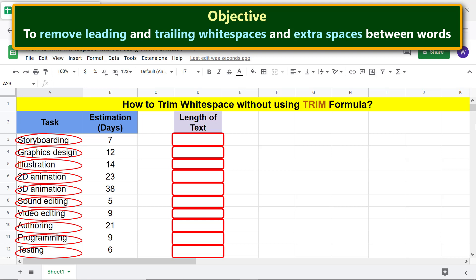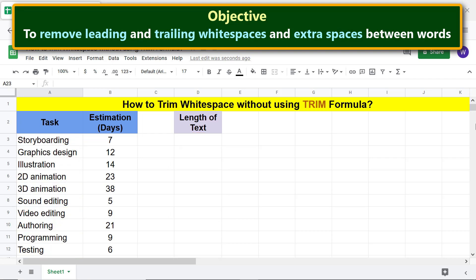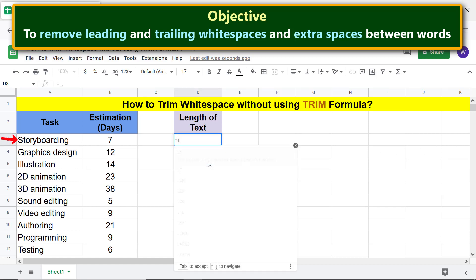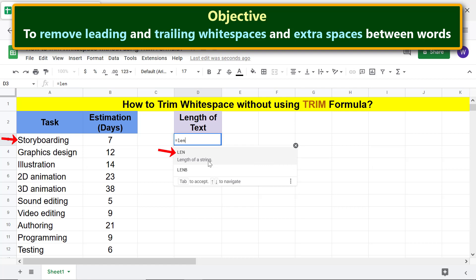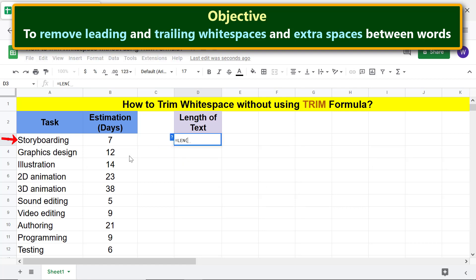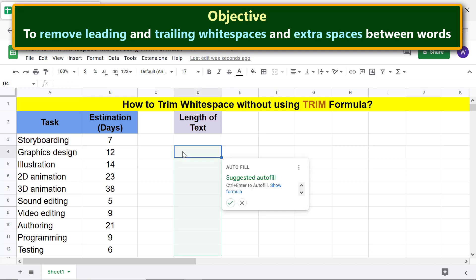I will type the equal-to symbol, type LEN, click this text, and press return. Then I'll press enter and auto-fill these cells with the formula.